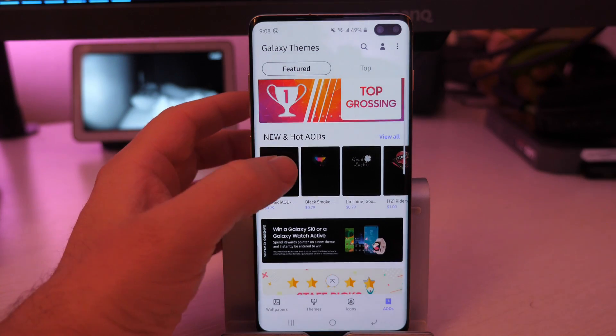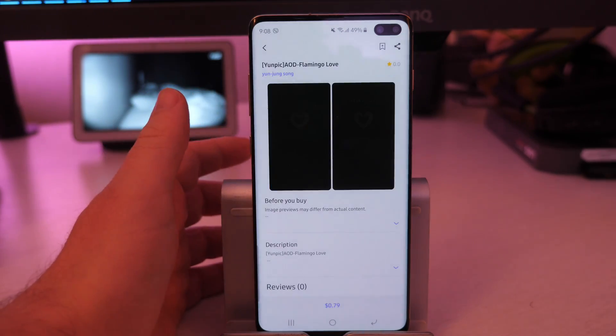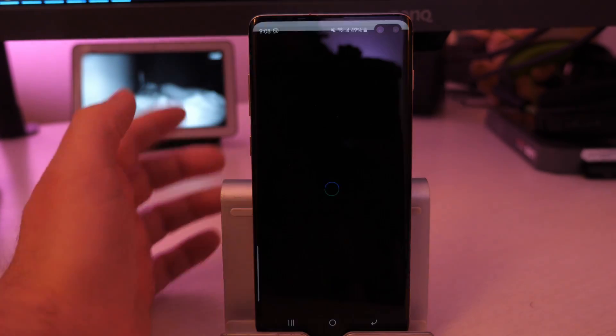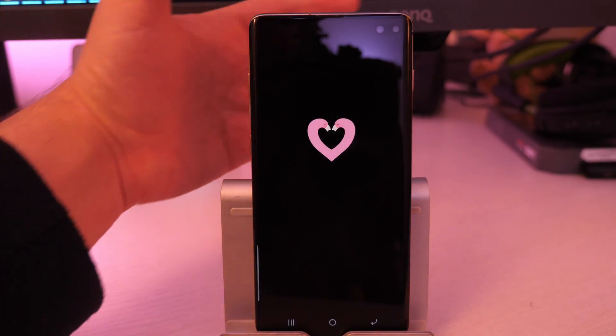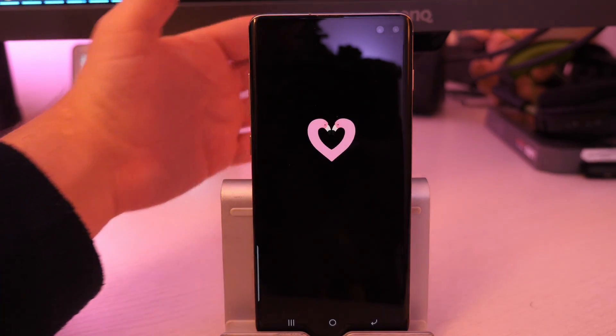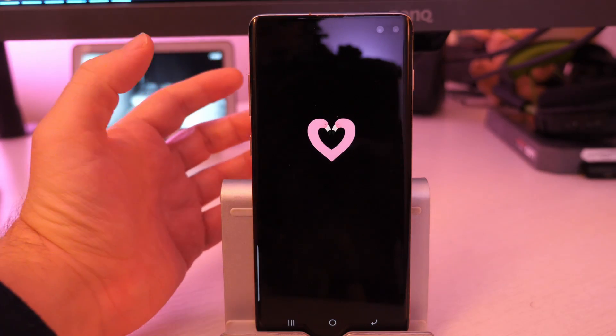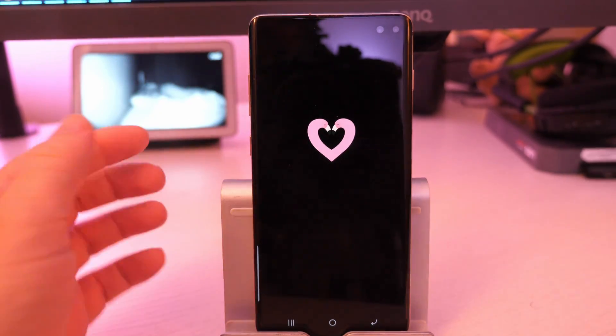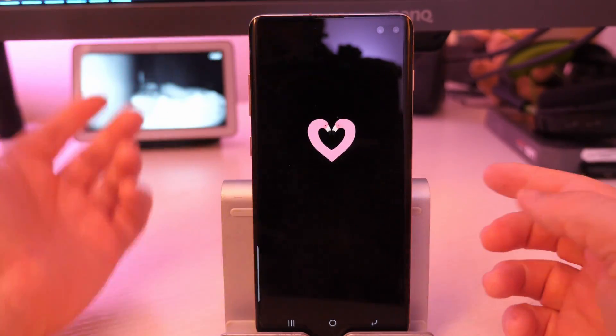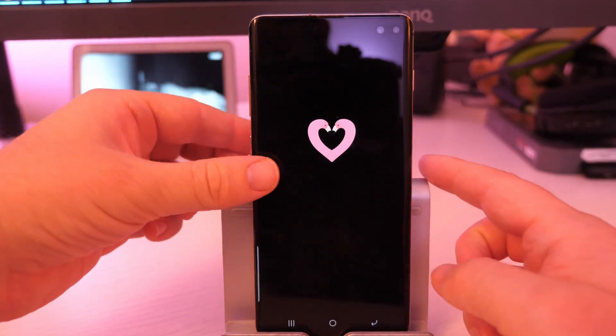And then the last one is always on display. You can download a bunch of different ones in here as well to give your phone that look when you're on the lock screen. Maybe you want that heart, and you'll just download it. And again, free and paid, and I'll take care of that.